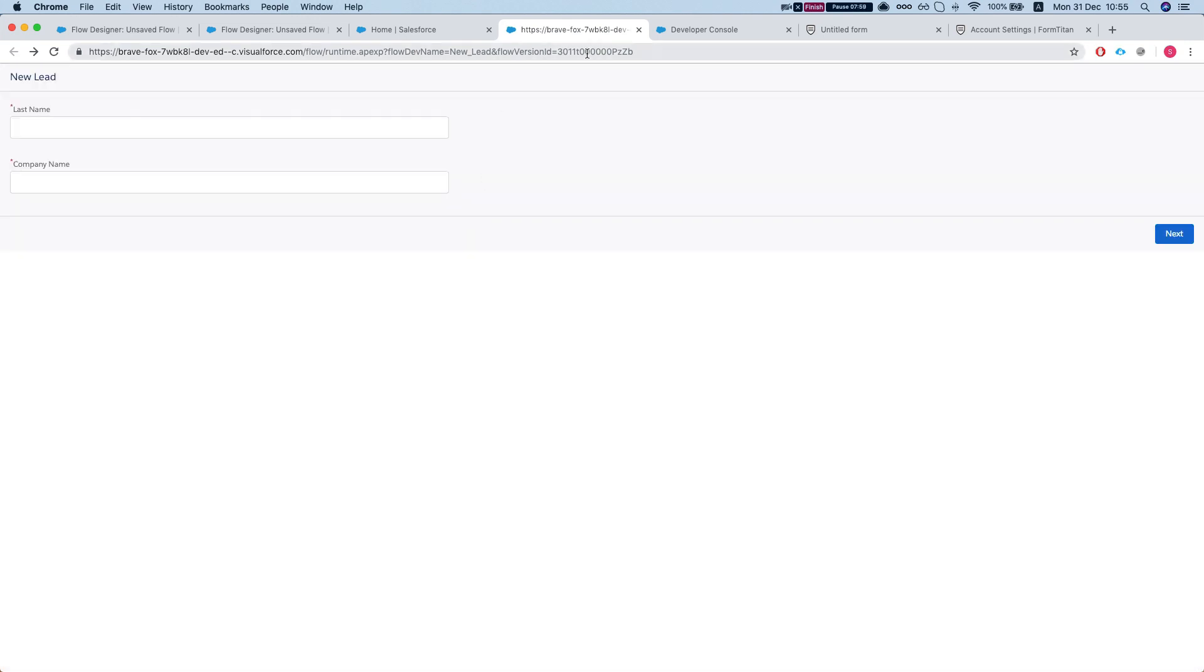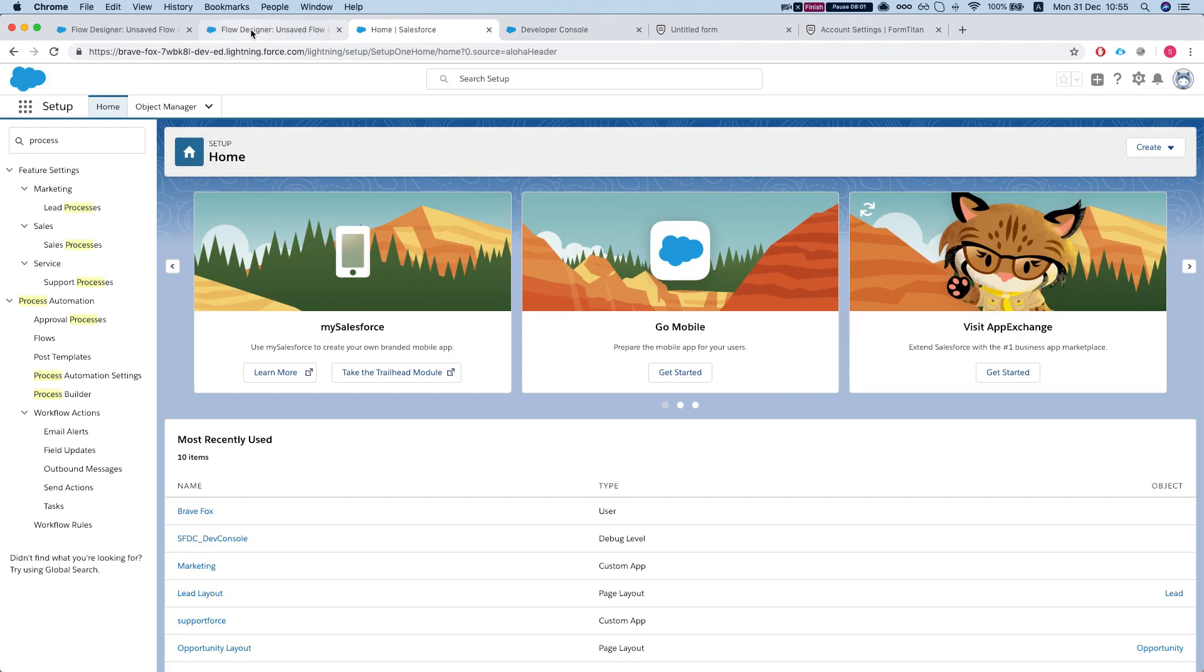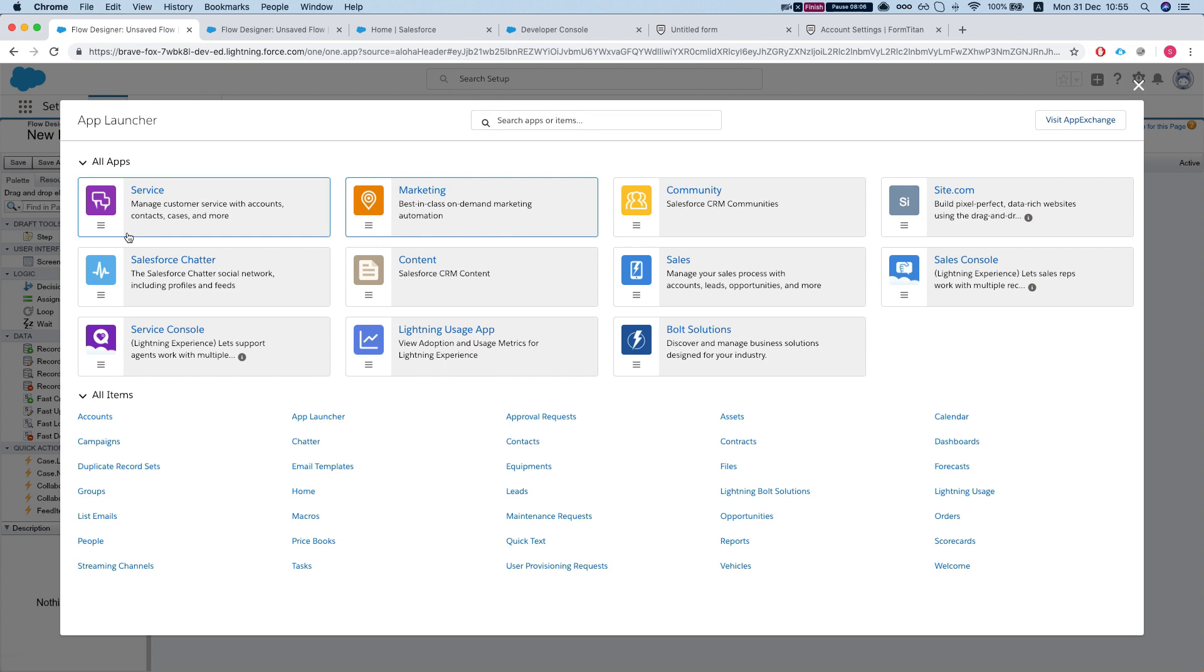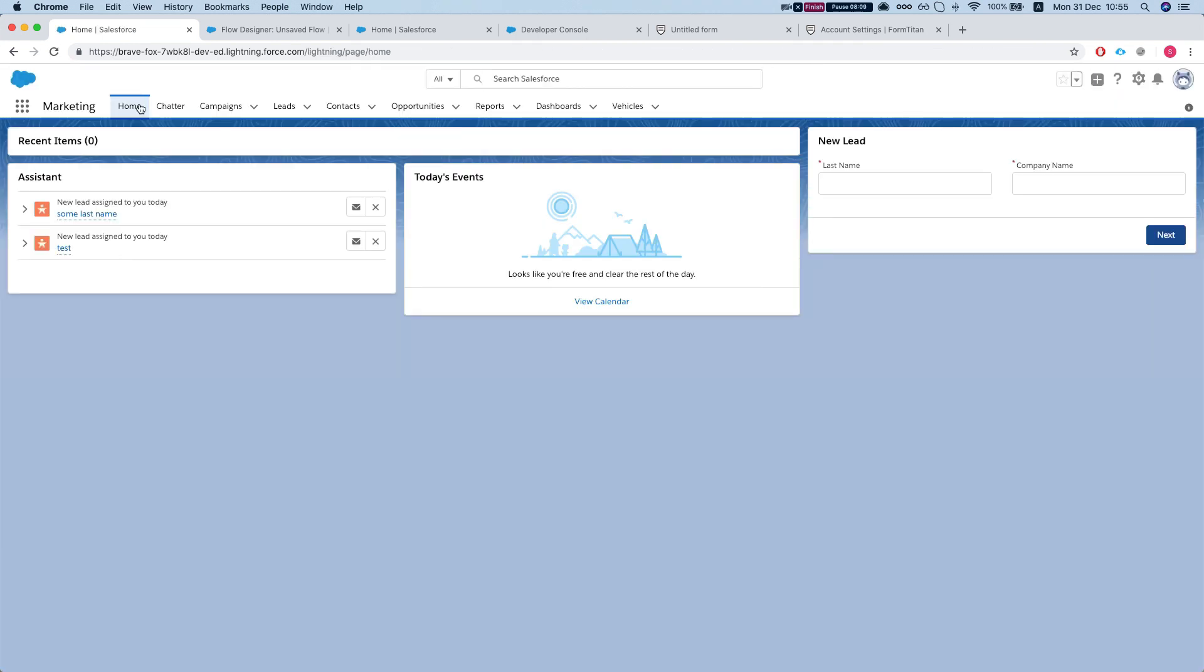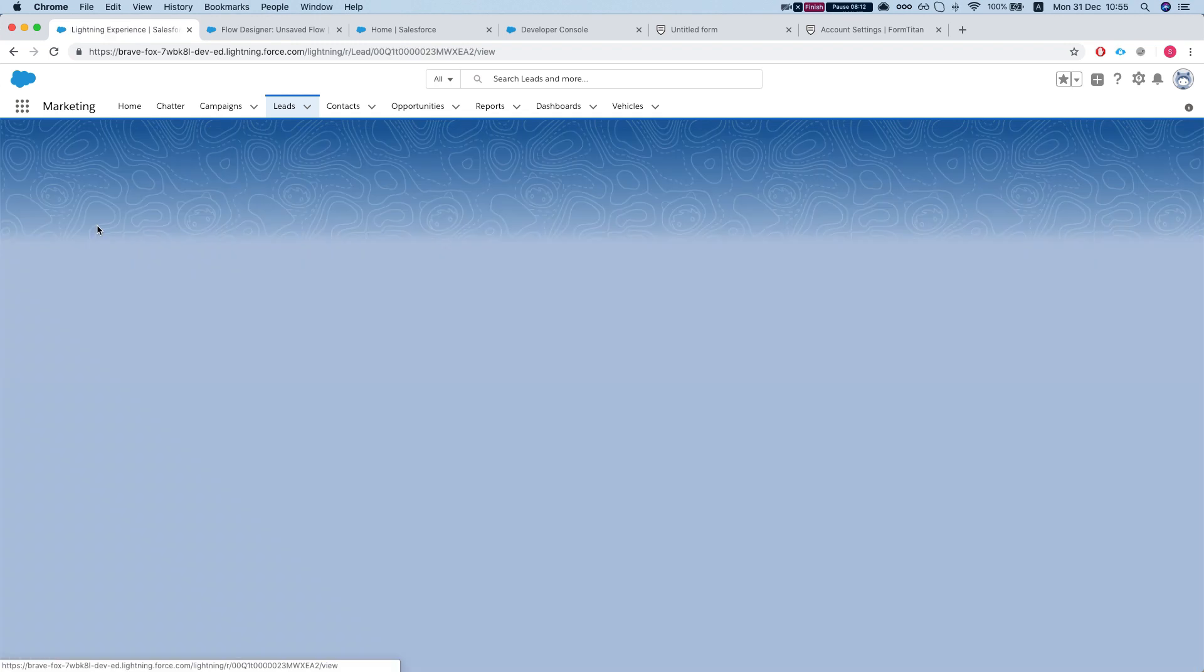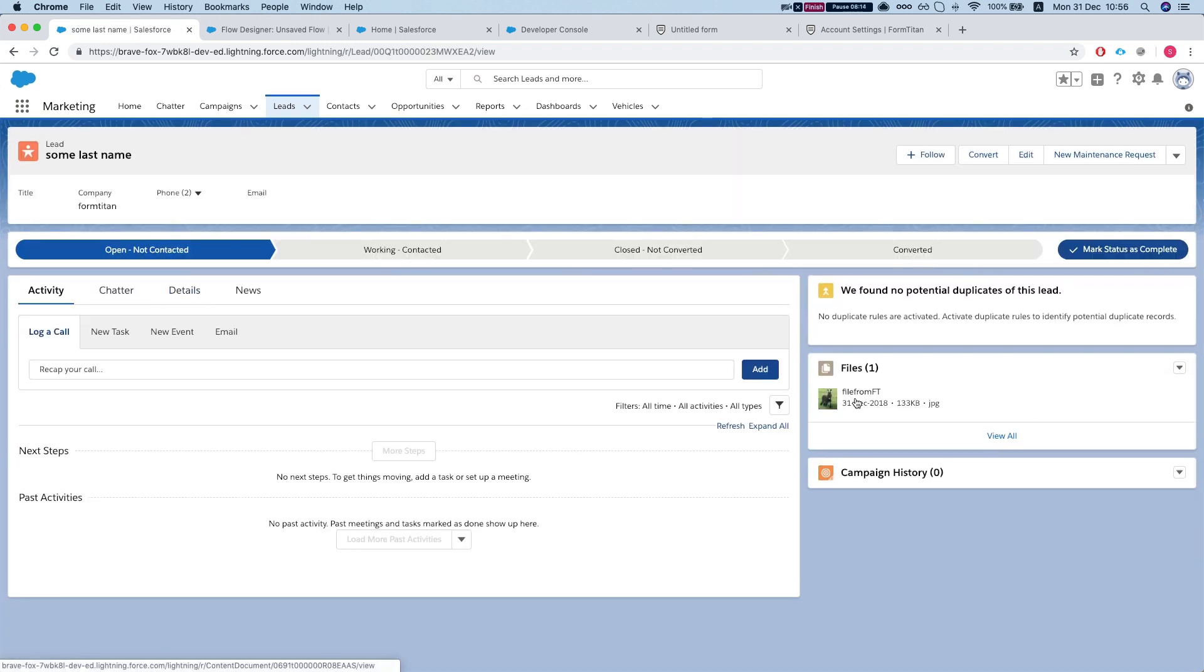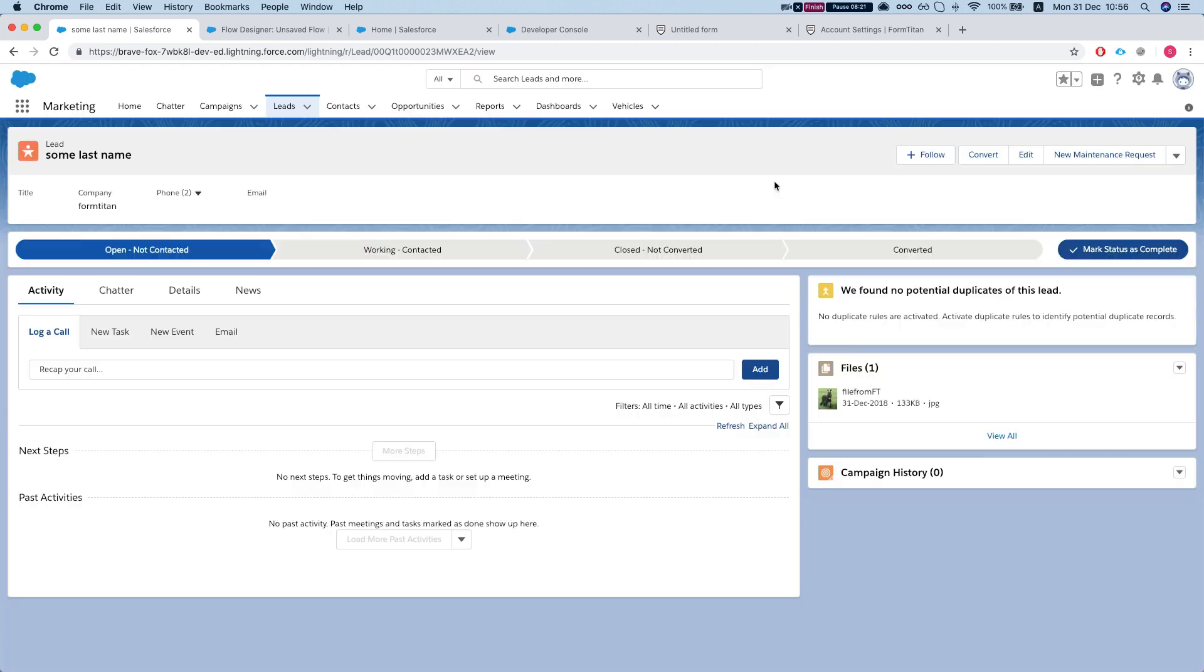We're done with this. Let's see how we did. Let's go to our lead page, let's go to our lead that we just created. Leads. And we have sum last name with FormTitan, and we have a file that we just attached using FormTitan which we have embedded in the flow. Good luck guys.